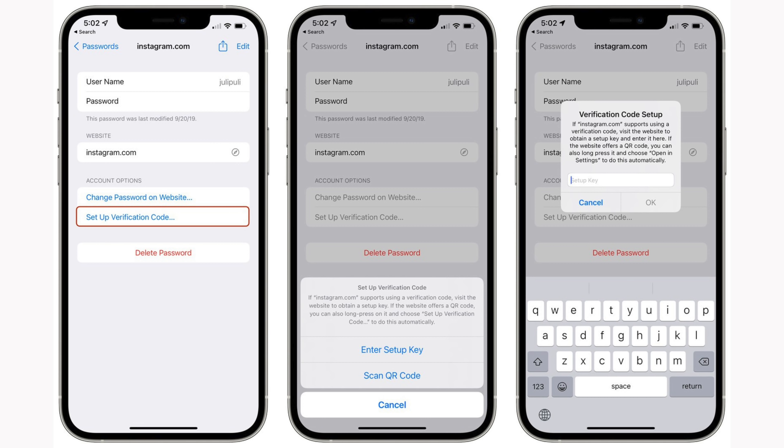And that's it! These are just some of the features you might want to set up once you get iOS 15 installed on your device. Be sure to check out the rest of the channel for more information on what's new with the latest updates from Apple.